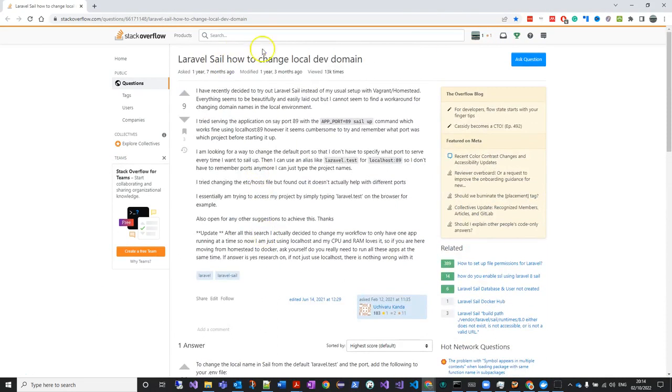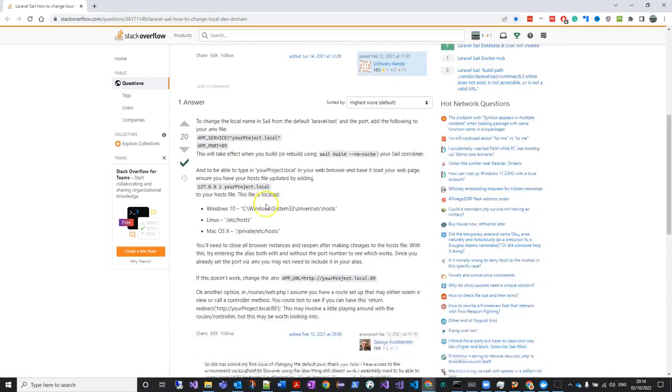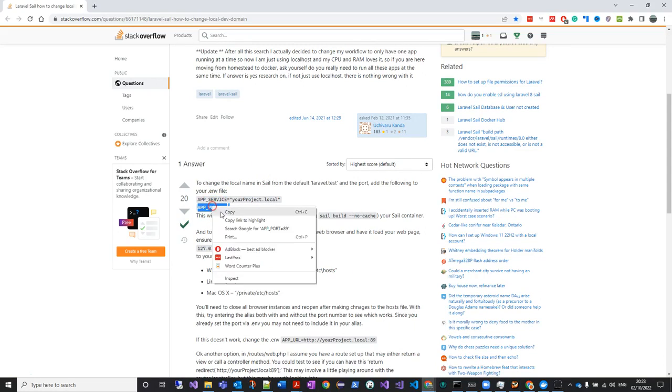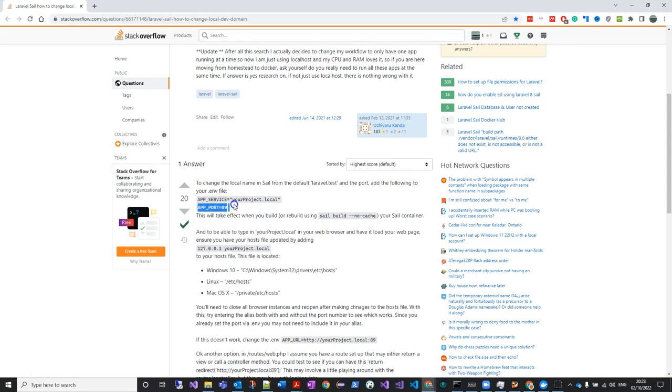This is the post. I have to change the local dev domain and go to the .env file or environment file. This time we're just going to change the app port so we can change the Laravel Sail.